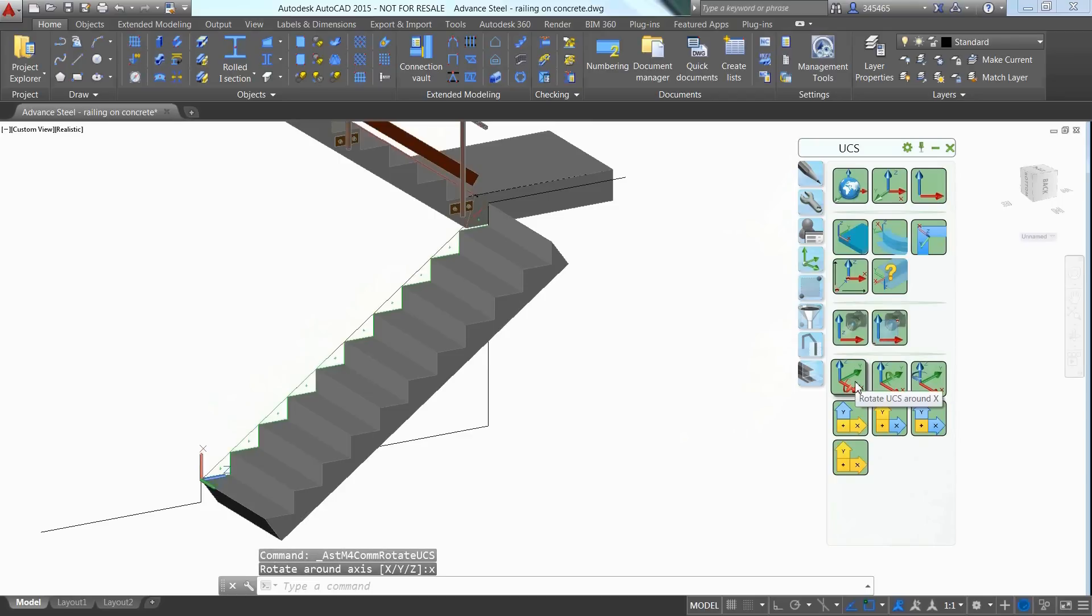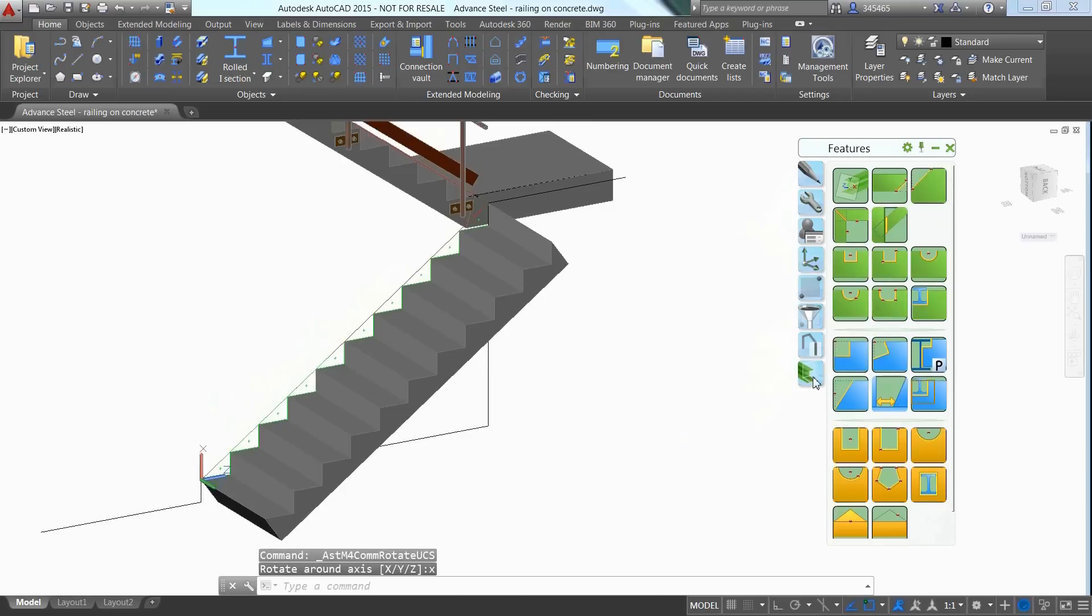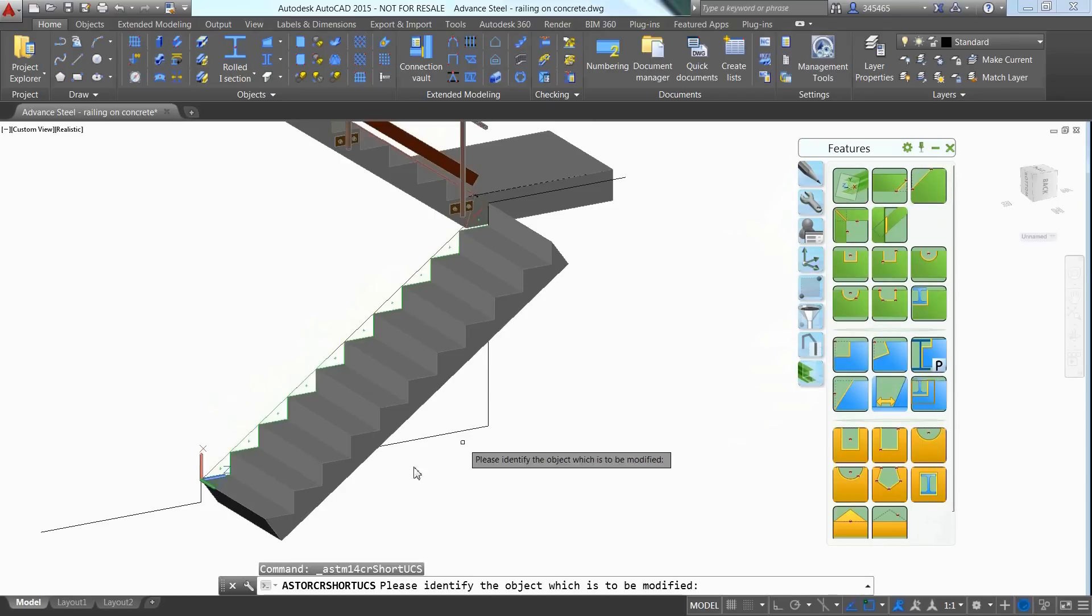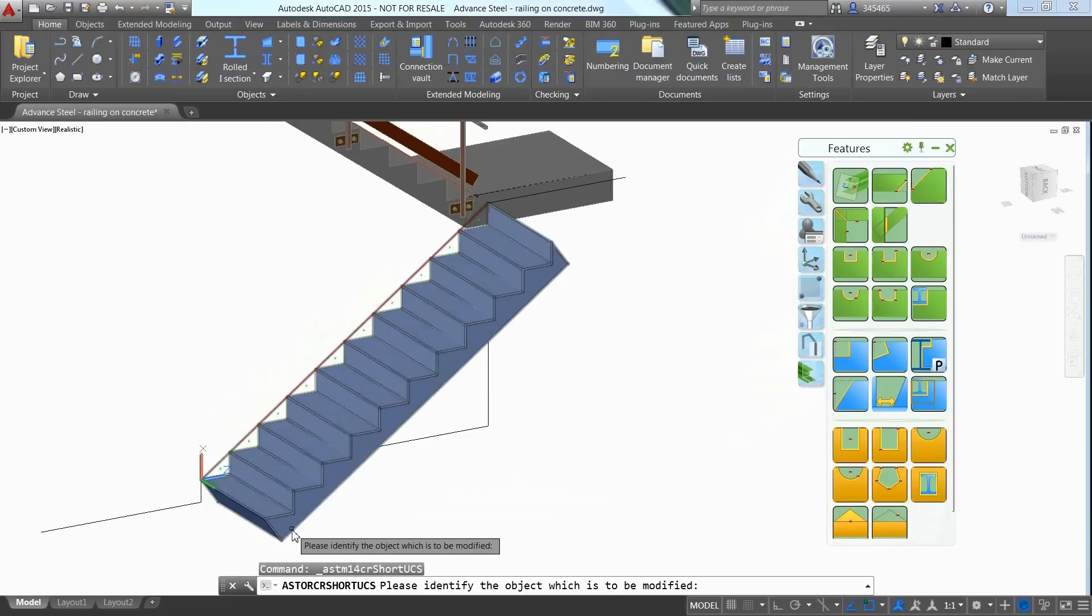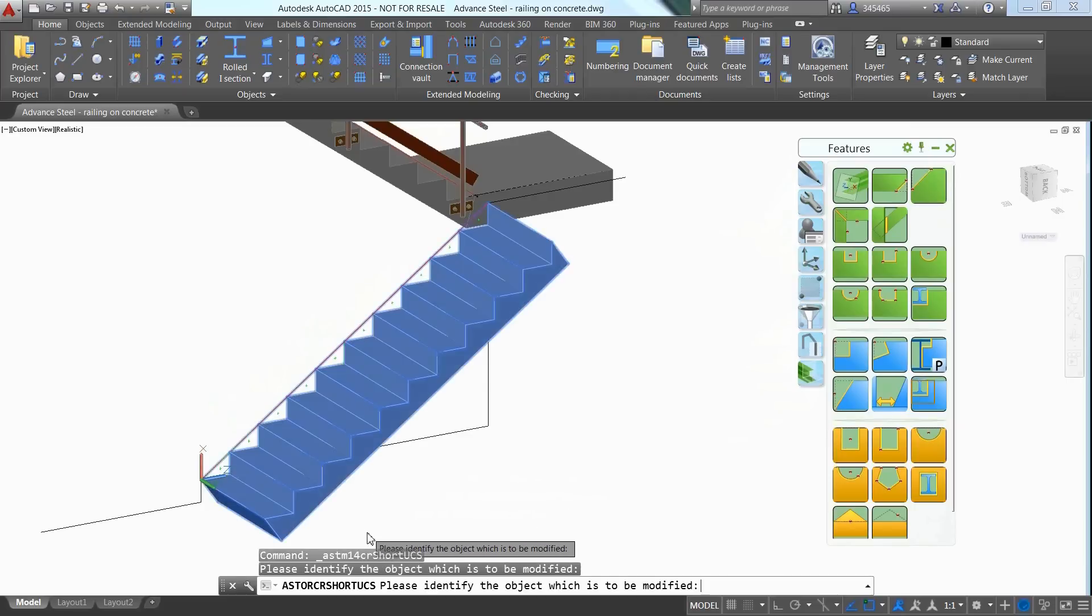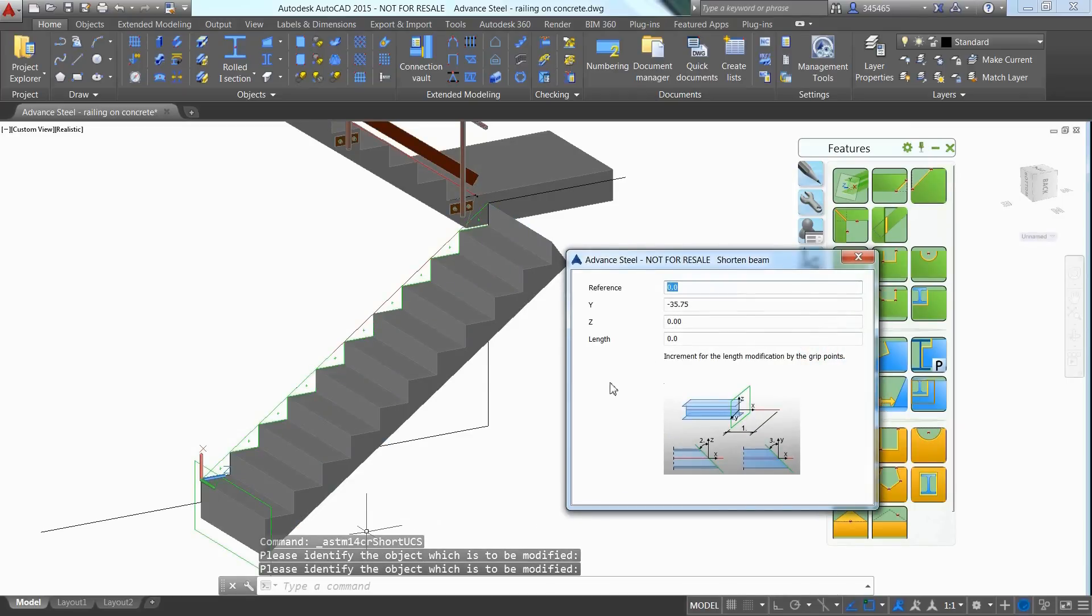To adjust the bottom of the concrete stairs, you can go back to the same tools as previously used to position and rotate the UCS as necessary.